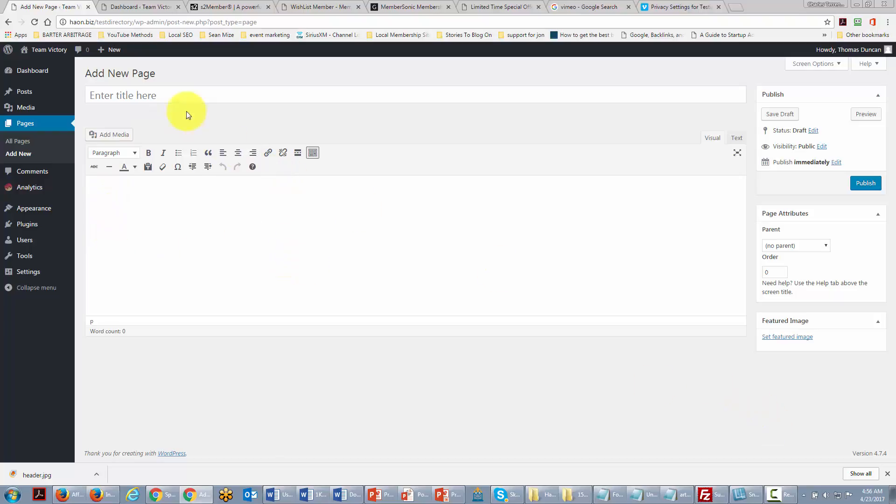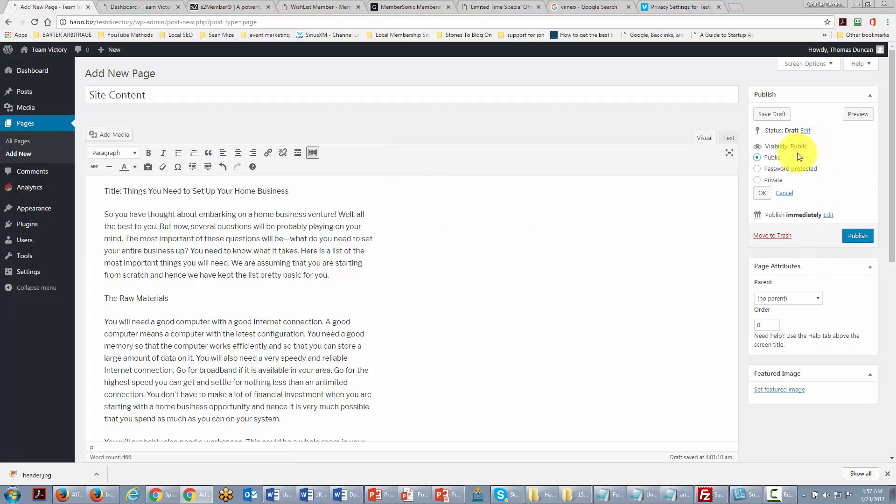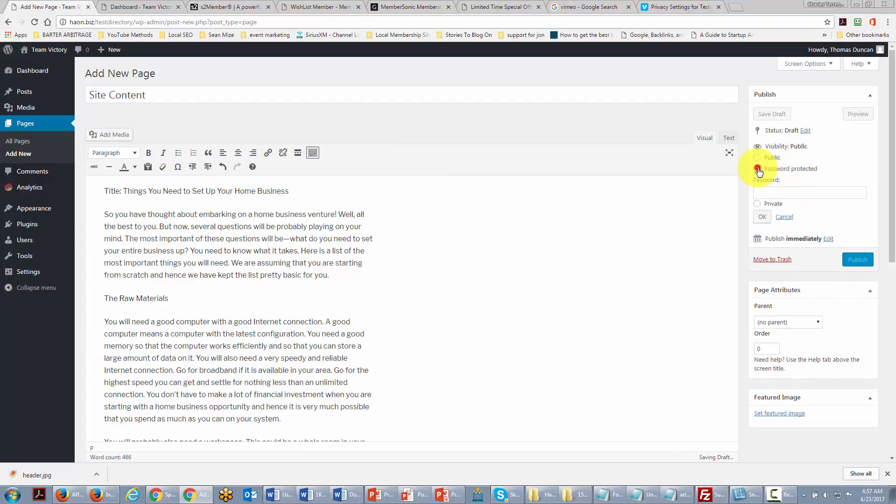Now if we have content that we only want a certain number of people to see and we want to safeguard that content, there are some ways for us to be able to do that. One of the ways that WordPress allows us to do this is to change the visibility to password protected.